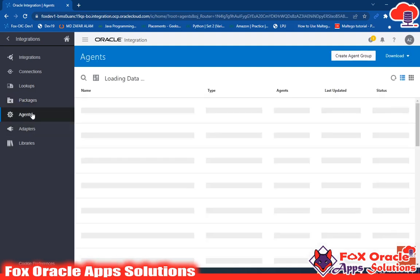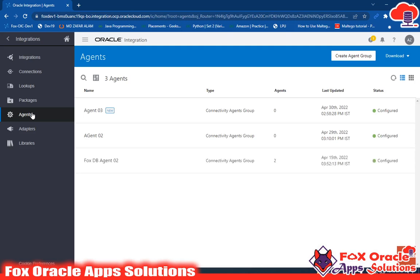Now let's talk about agents. What is an agent and why we use it? I have already explained in a previous video, but for basic information: when our requirement is to connect with any on-premise application, we require an agent. While creating the connection, I have shown you how you can use an agent within a connection.